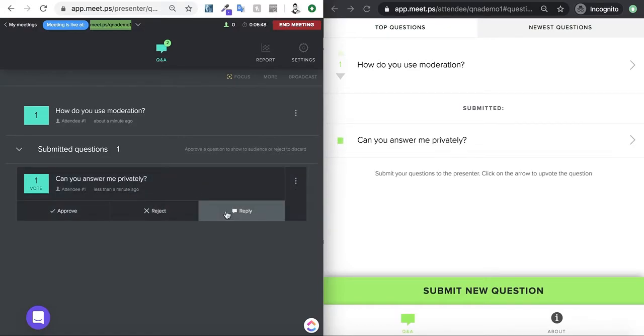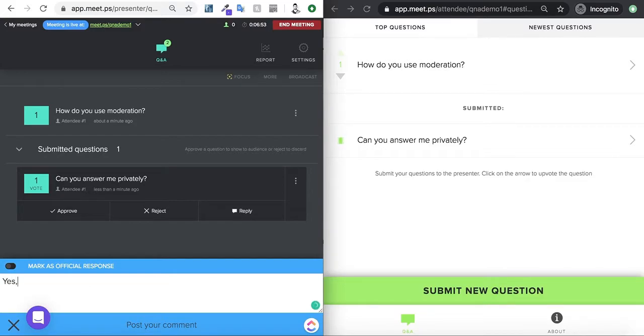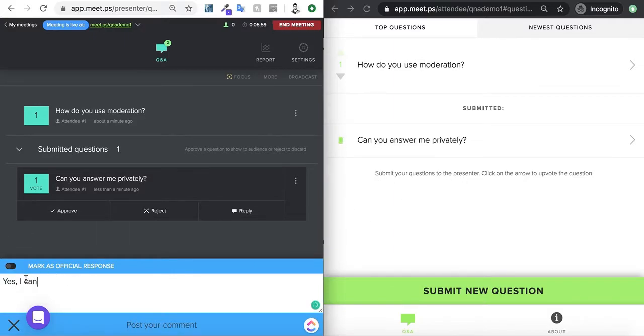I have the option to reply, and if I reply here, I can mark this as an official response, so it will go directly to the attendee, but it won't show on the broadcast yet.